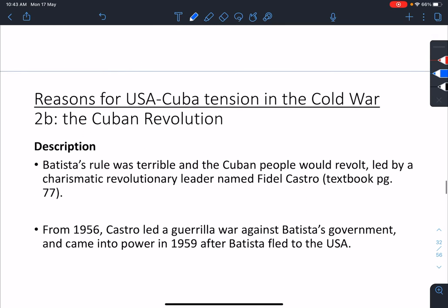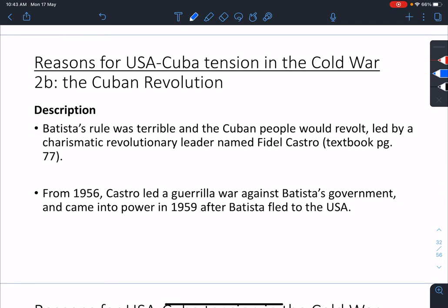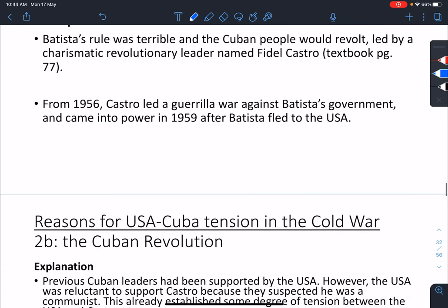Why does Batista's rule cause the Cuban Revolution? Batista's rule is terrible. People are upset and unhappy. They flock to support whoever provides some means of resistance against the oppressor. So we have this man called Fidel Castro — please go and read up the textbook. He led a guerrilla war. In 1959, after three years of fighting, Castro finally succeeds. They remove Batista from power. This is known as the Cuban Revolution.